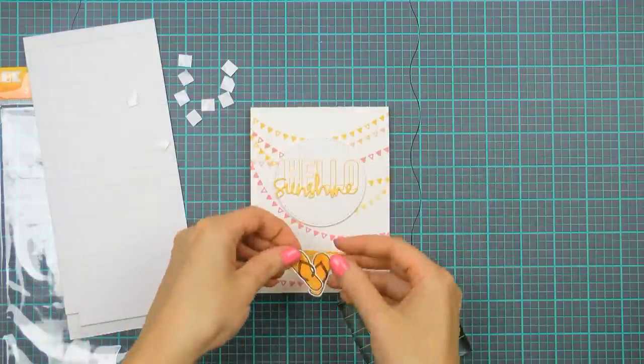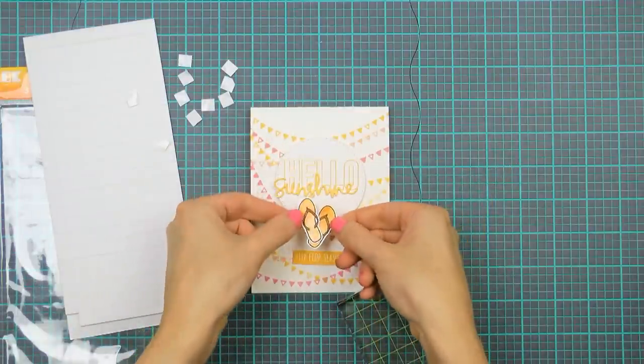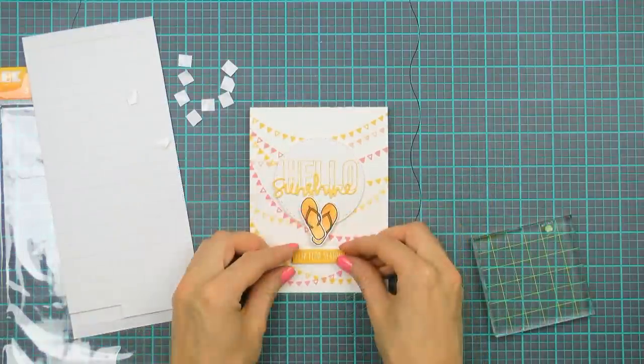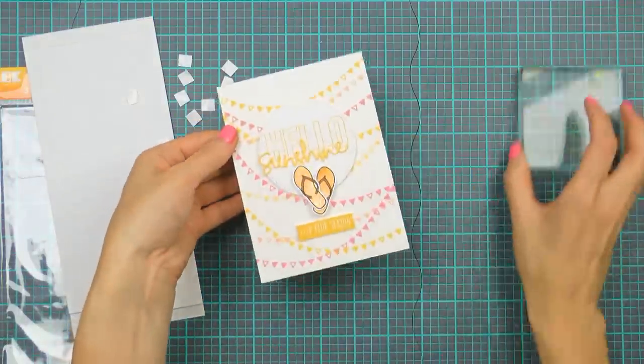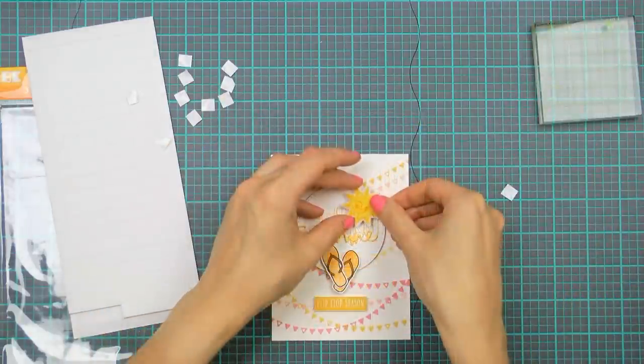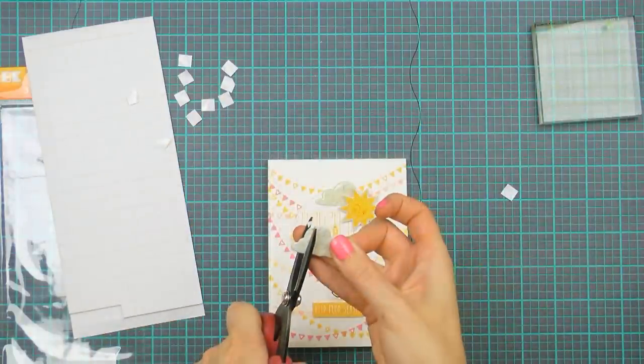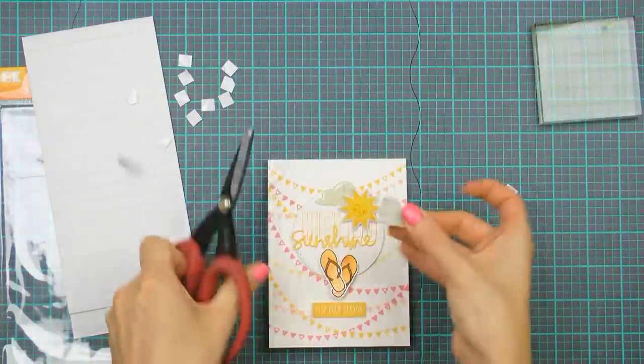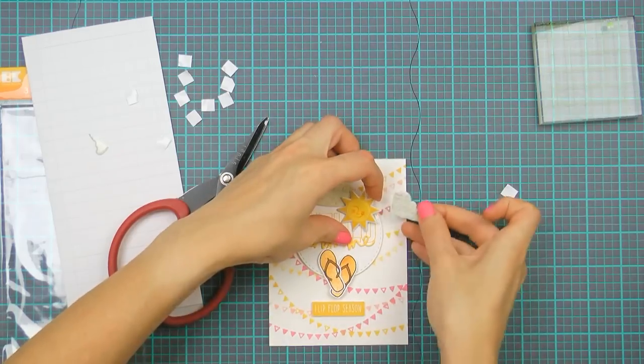Next I'm going to add my flip flops on top and then adhere the little flip flop season sentiment down at the bottom there. I'm also going to use a few of the puffy stickers from my kit, I love this little sunshine image with a cute little face.